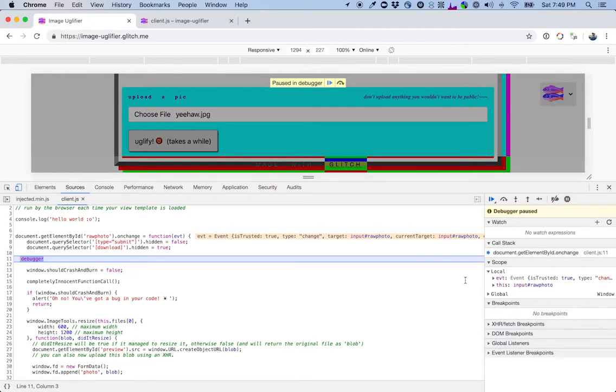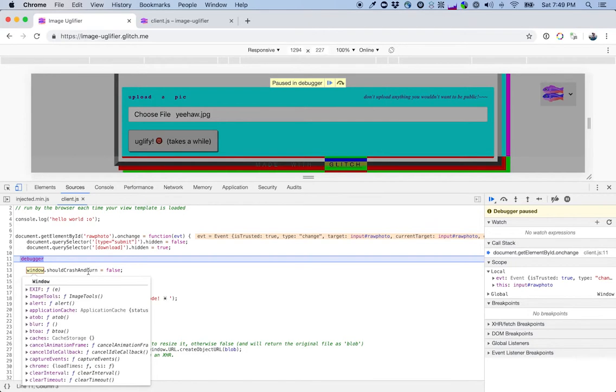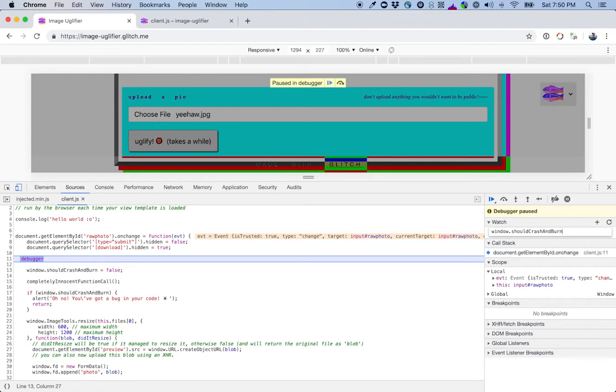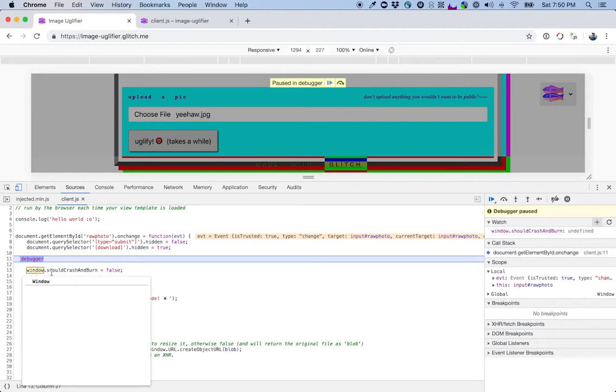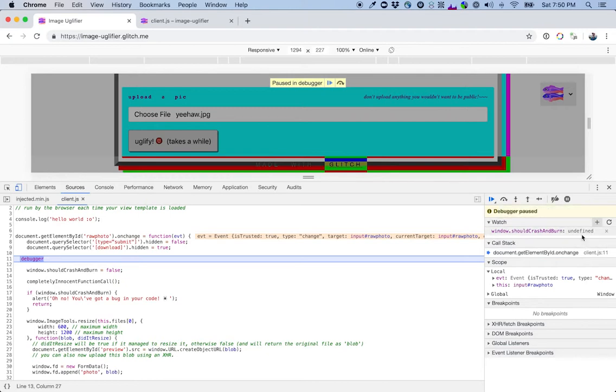So now we hit this debugger statement. Things are kind of frozen in time. If we were to click this button, everything would resume and we would run into this bug again, which we don't want. We want to figure out what's going on with this window.shouldCrashAndBurn thing. So there's this really handy watch accordion where you can put an expression in here and watch how it changes through execution of JavaScript. So I want to keep an eye on window.shouldCrashAndBurn. That's what we're having issues with. So that's what I'll watch. Right now it's undefined. That makes sense because this hasn't executed yet. I'm going to step through our code and we can watch how this changes. So I'm going to step over function calls and keep an eye on this.